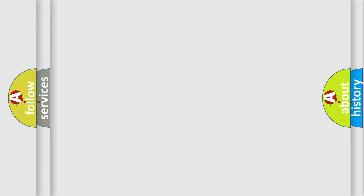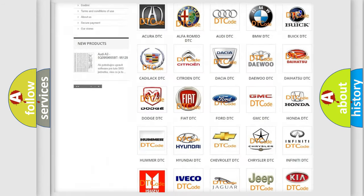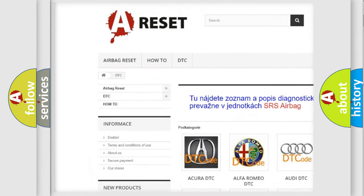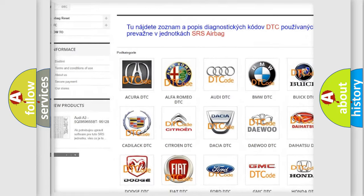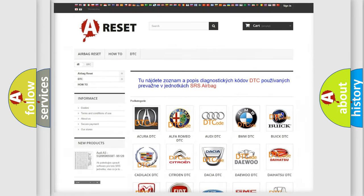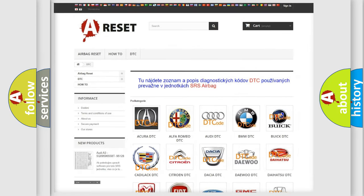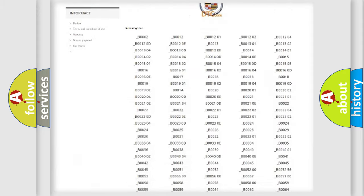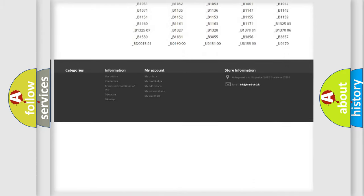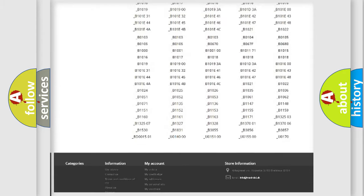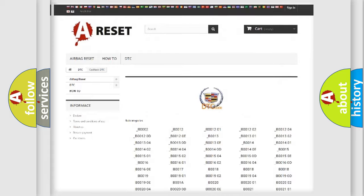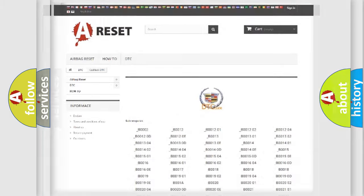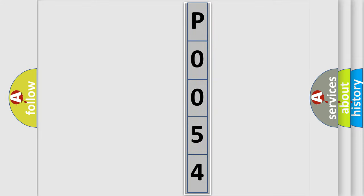Our website airbagreset.sk produces useful videos for you. You do not have to go through the OBD2 protocol anymore to know how to troubleshoot any car breakdown. You will find all the diagnostic codes that can be diagnosed in Cadillac vehicles, and also many other useful things. The following demonstration will help you look into the world of software for car control units.